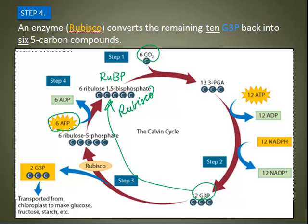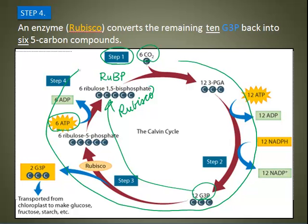Take a minute to pause the video and explain why the Calvin cycle is called a cycle. It's a cycle because we start at step one and travel through a series of steps that bring us back to the beginning again — just like a bicycle wheel going around. This way the cycle can keep running over and over. Each carbon dioxide molecule enters the cycle individually, so the cycle must happen six times to make one molecule of glucose.